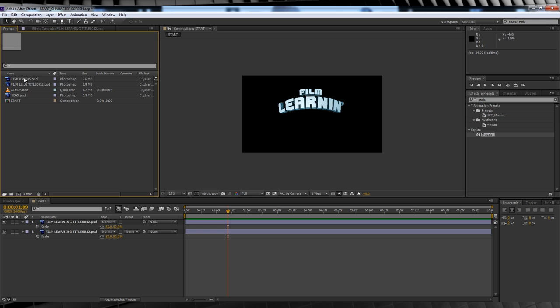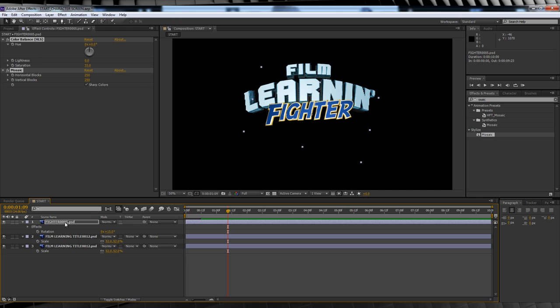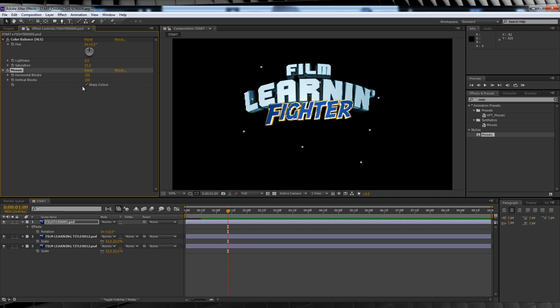Next step, throw that fighter graphic on. We'll scale it down and rotate it into place. We'll then copy and paste our color and mosaic effects from the other layers straight on. Since the fighter graphic was a different size, we'll knock the mosaic levels down to 150. That looks better.